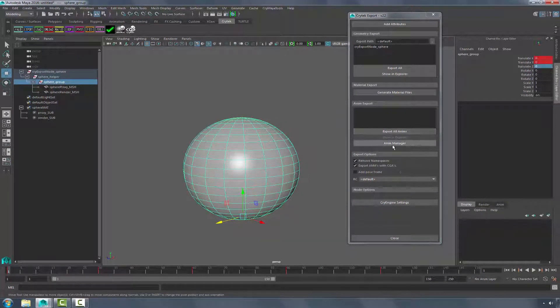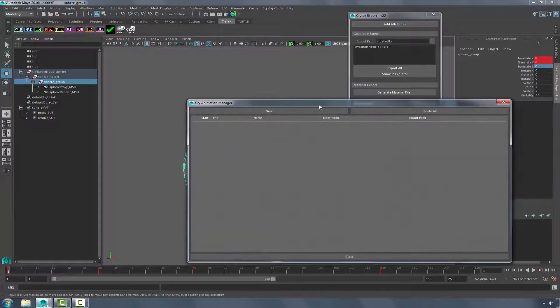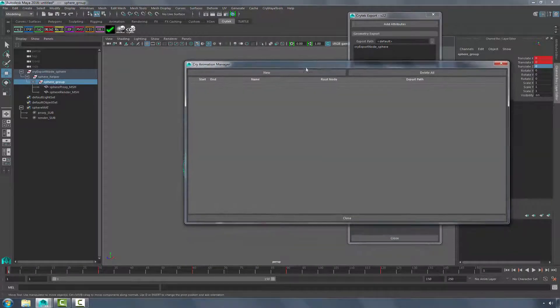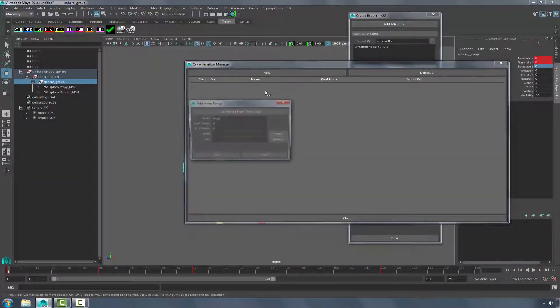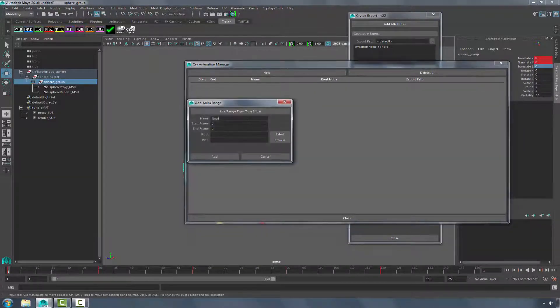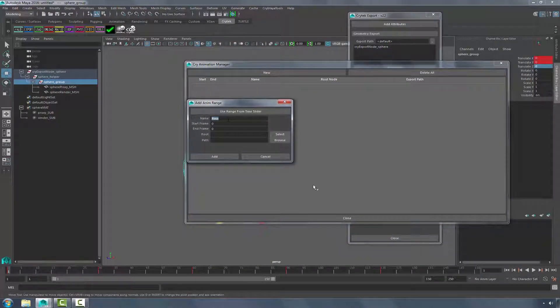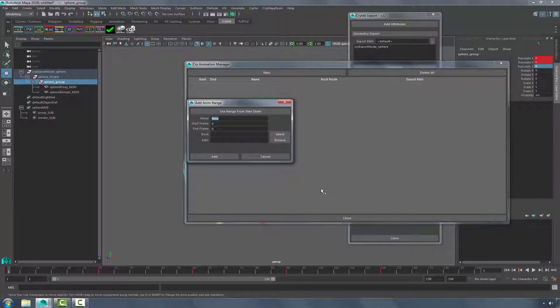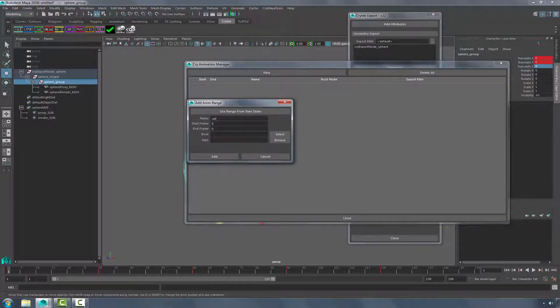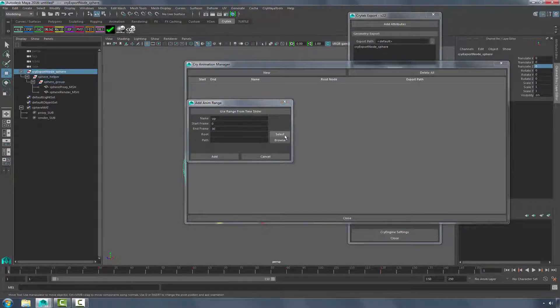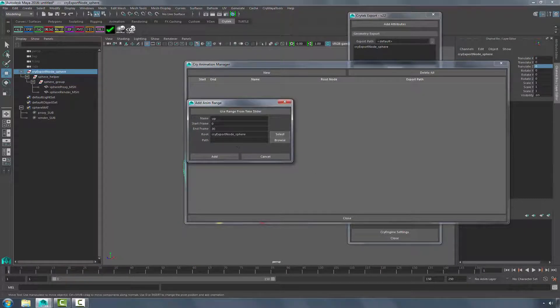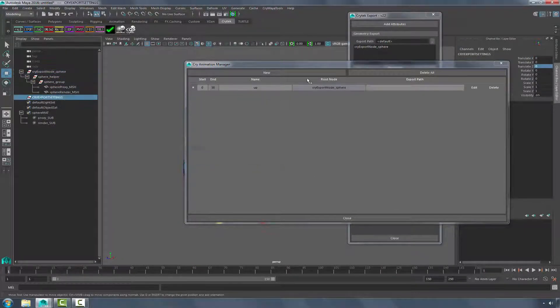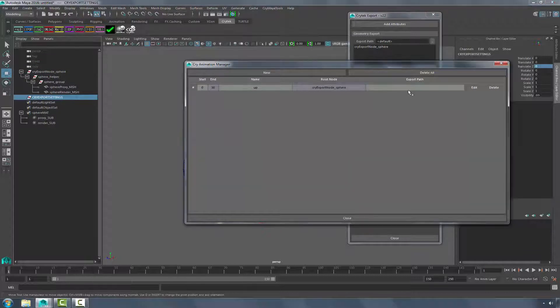Now what we want to do is go into the Animation Manager. We want to create a new animation. And we'll call this one Up. And it goes from 0 to 30. The root will be the CryExport node. And our path we'll actually declare in a minute. Let's get everything in place and then we're going to save and then we'll declare the path.